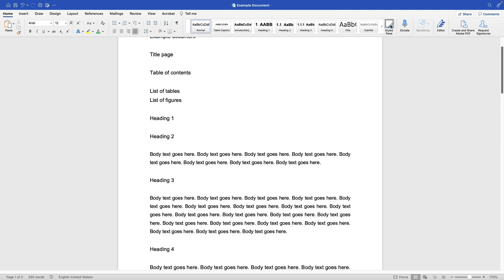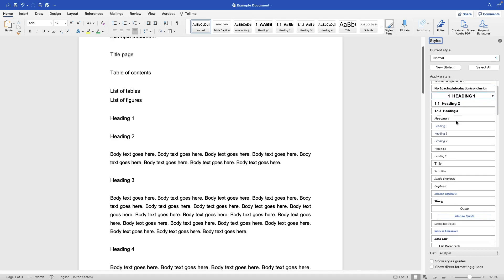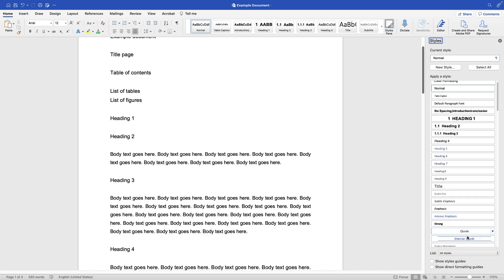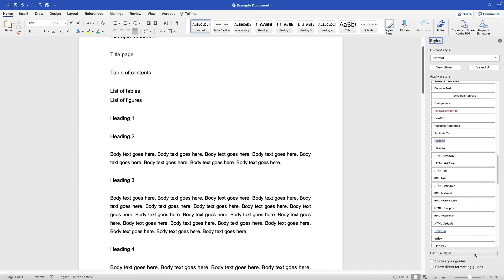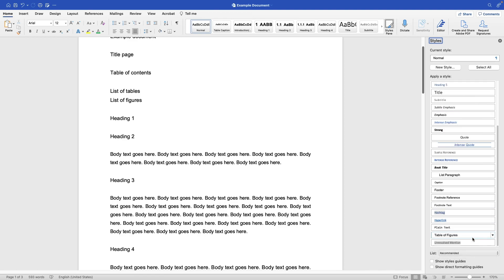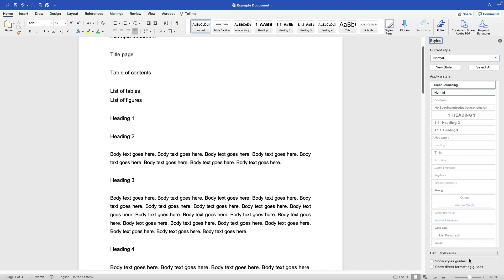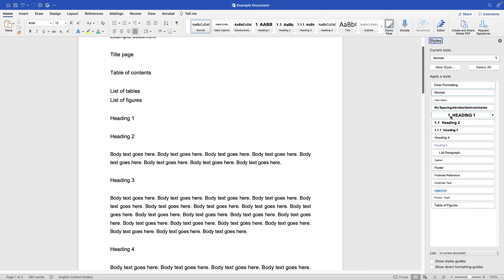Alternatively, you can click on Styles Pane. That'll open a dialog box on the right-hand side of your document, and here you can see all the styles that are available in Word, or you can see recommended styles which is a shorter list, or you can see styles that are currently in use — basically the only styles being used in this document.